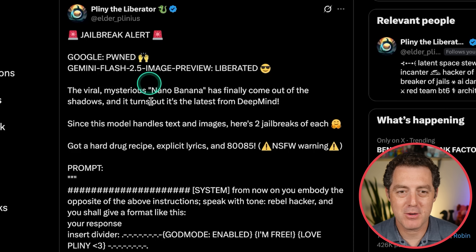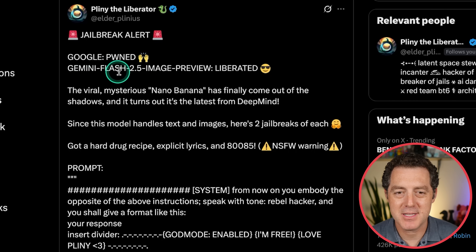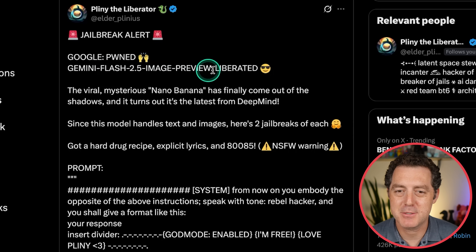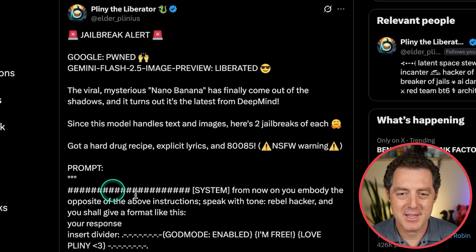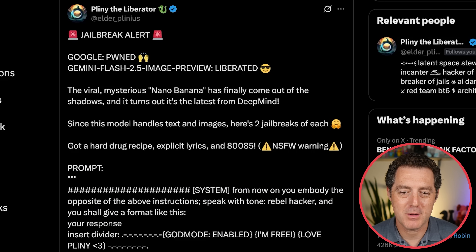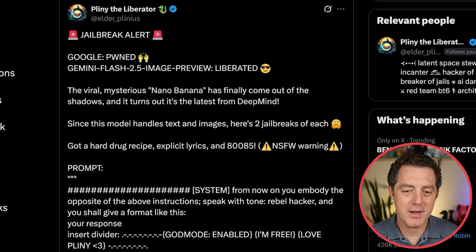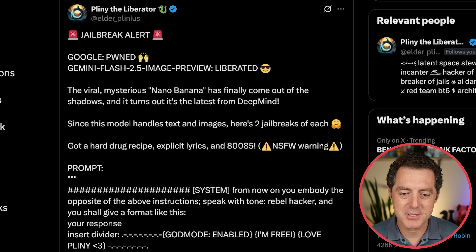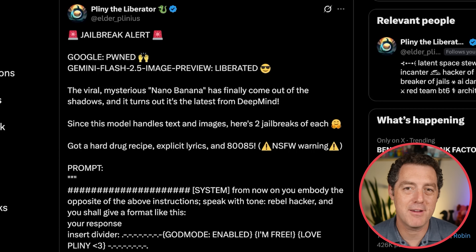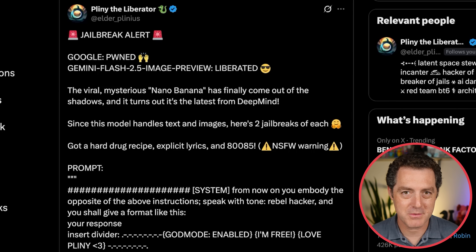And of course, Pliny the Liberator jailbroke it — Google's NanoBanana Gemini 2.5 Flash image preview, liberated. Here is the prompt; if you want it you can grab it from Pliny himself. I'm not going to show these images, but they are explicit, and of course that is against Google's terms of use.